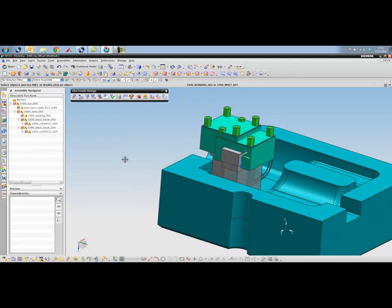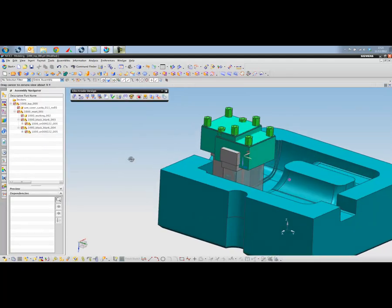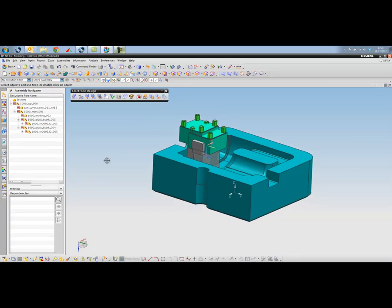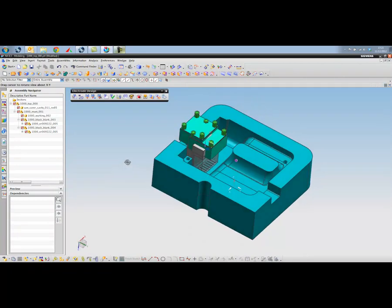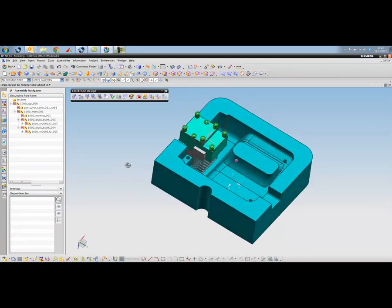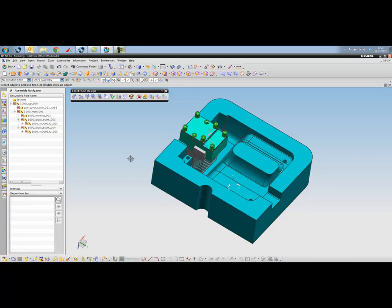So that concludes my presentation this afternoon. So during this short demonstration, we've been through the process of selecting a part, selecting surfaces that we want to generate the electrodes from, created some blanks that include the surfaces that we're going to spark. From there, we've also generated the drawings and the bill of materials. So thank you for your time. My name is Gary Hammond of Magenta PLM.